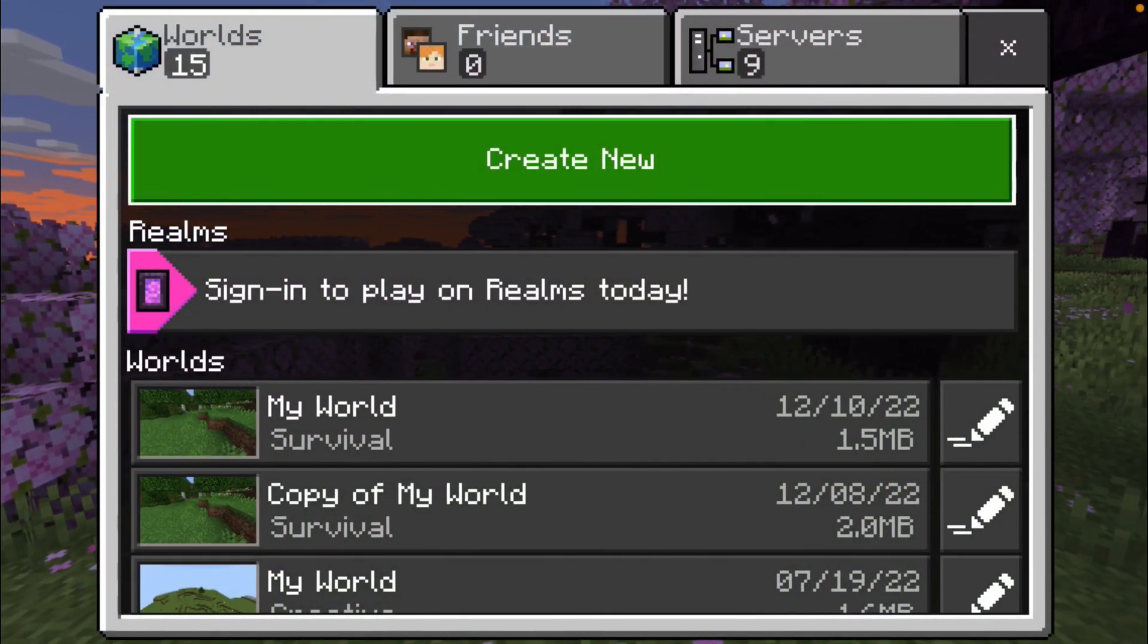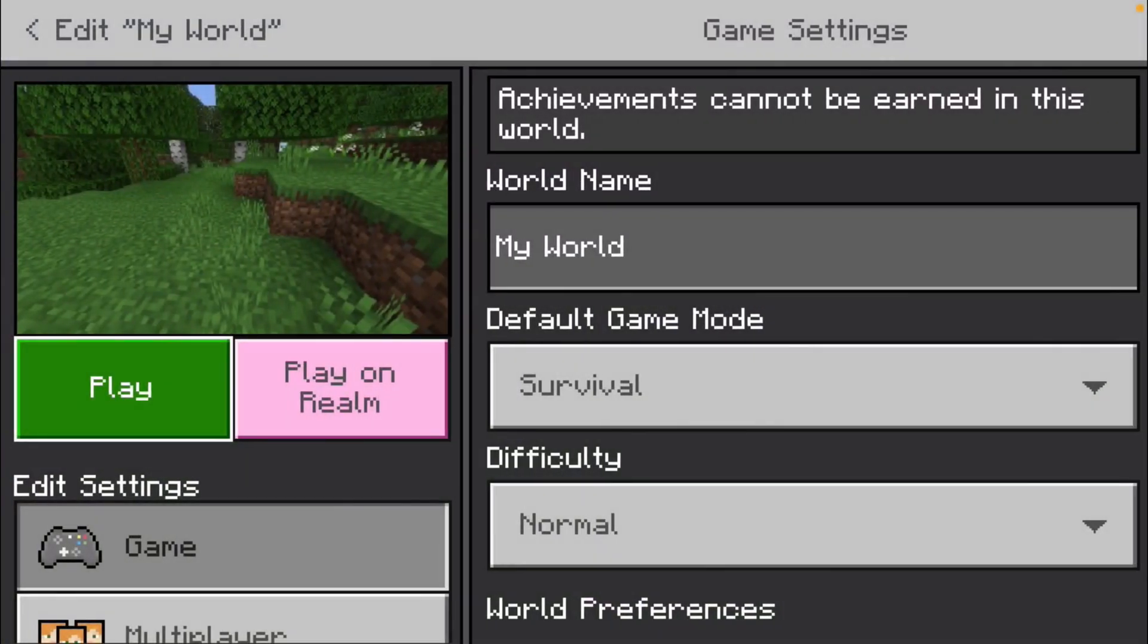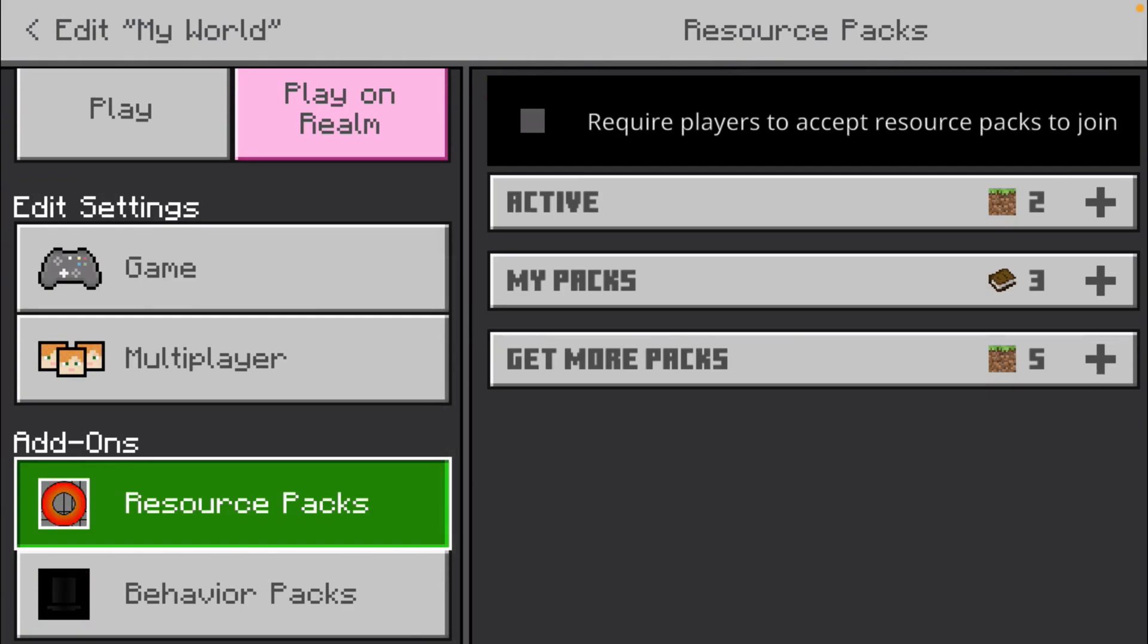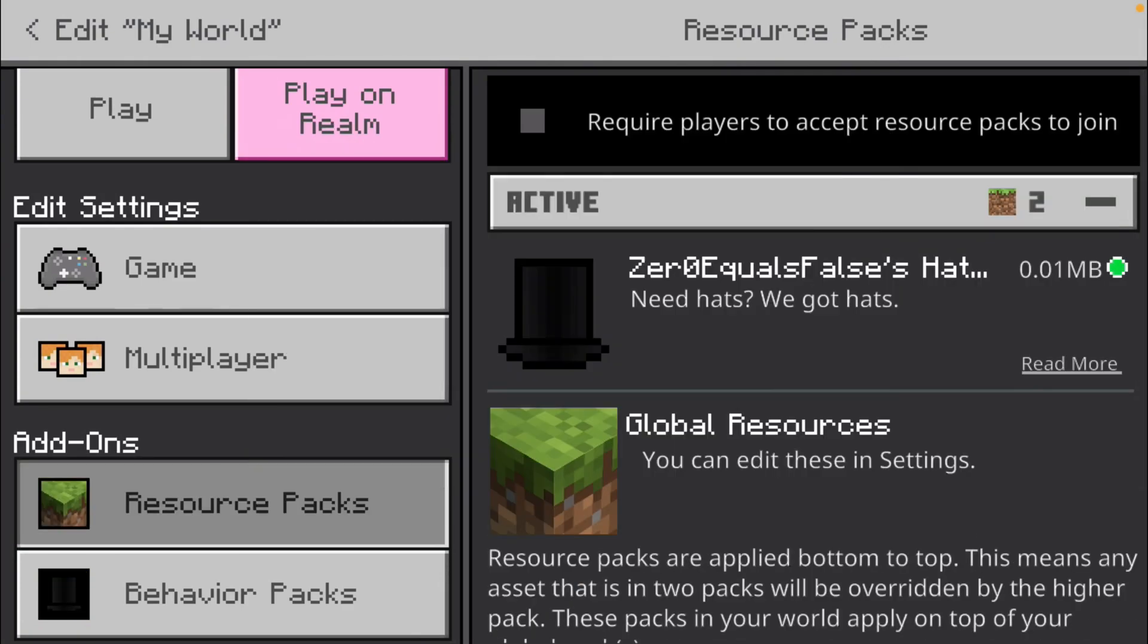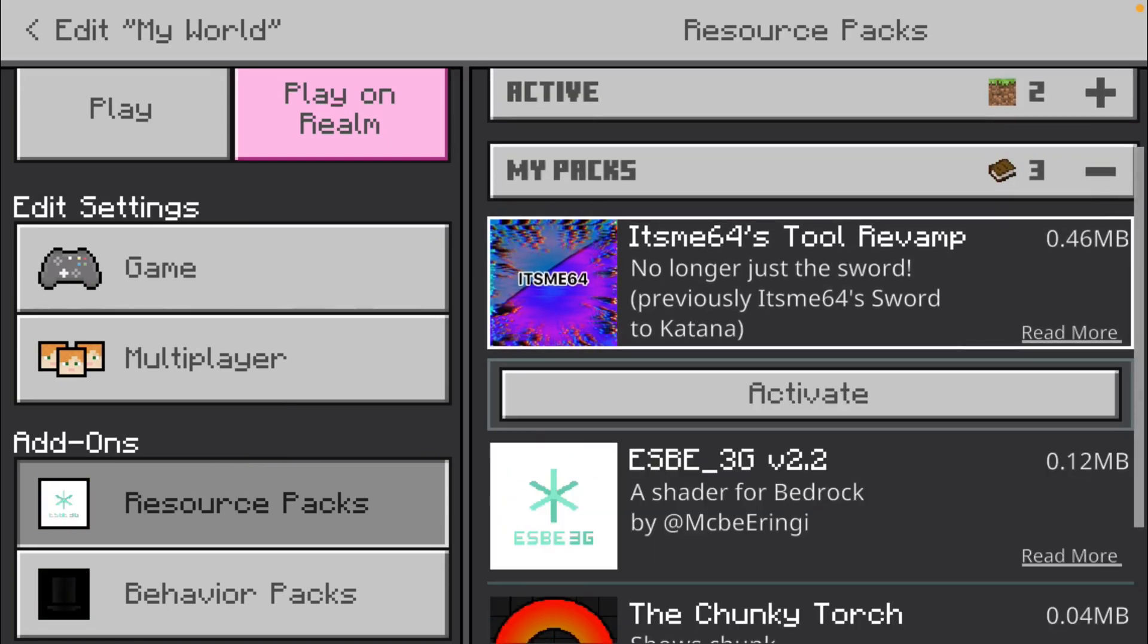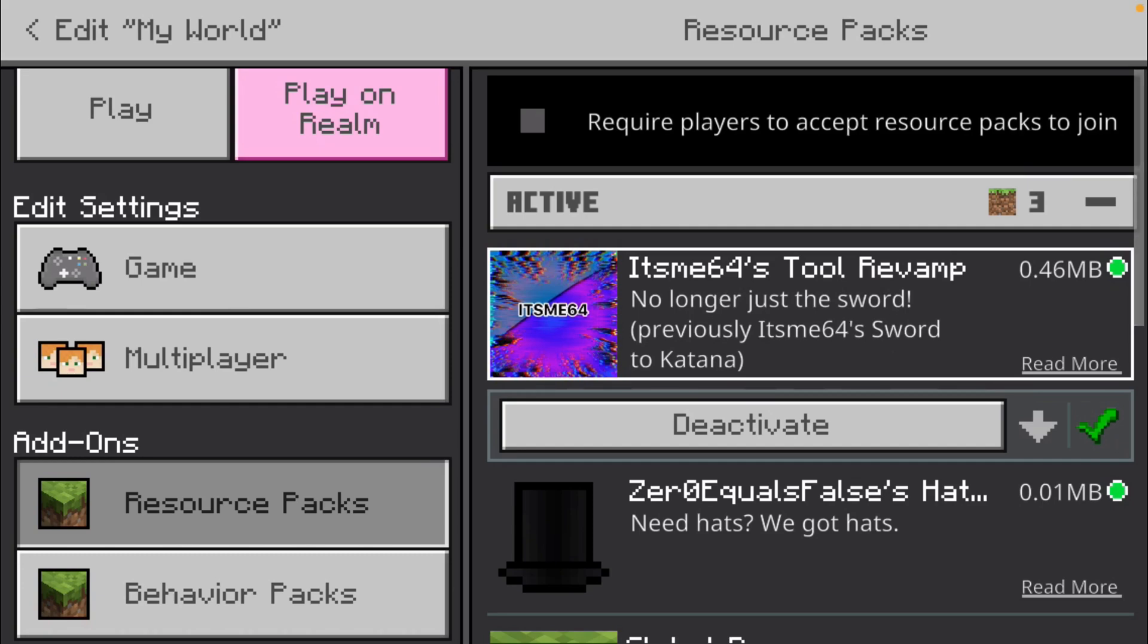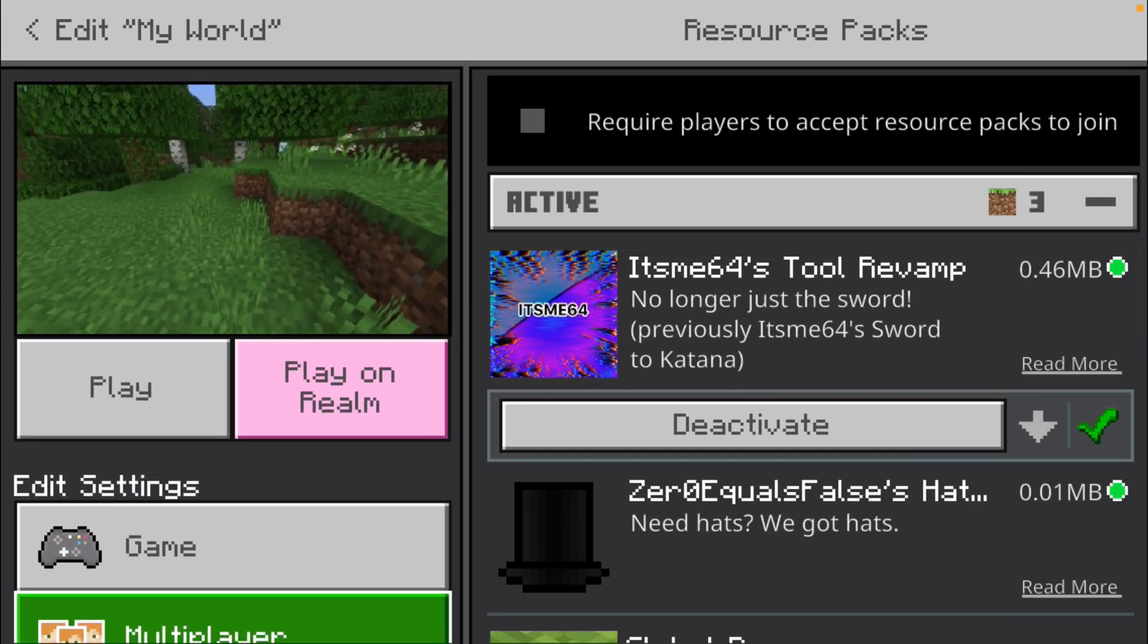So to do that, you can just enter into the edit menu of any world, go over to resource packs on the left side. You want to scroll down a bit to do that. And then you want to go over to your packs, just like we did before, and just activate whichever pack you want. Once again, make sure that it's at the top. And basically what this method is going to do is it's going to enable this pack for this world.